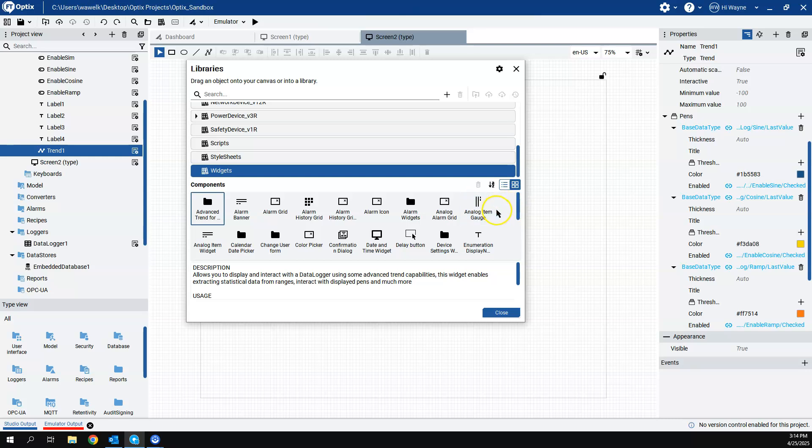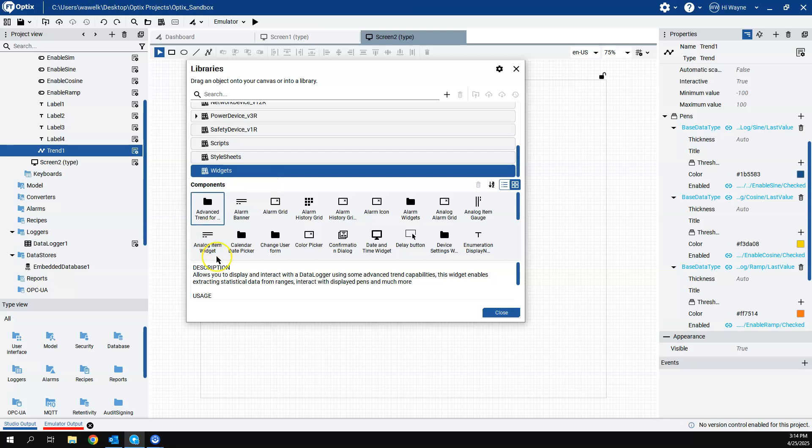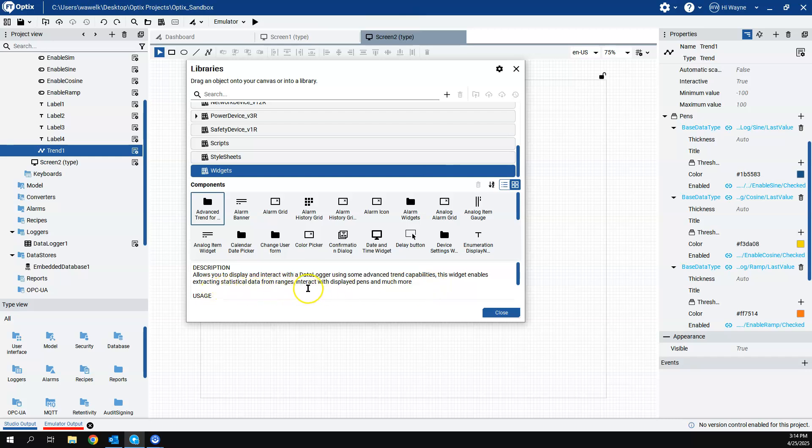But the very first one is an advanced trend for data logger and basically this, there's a description down here that says this allows you to display and interact with a data logger using some advanced trend capabilities. It enables extracting statistical data from ranges, interact with display pins and much more.